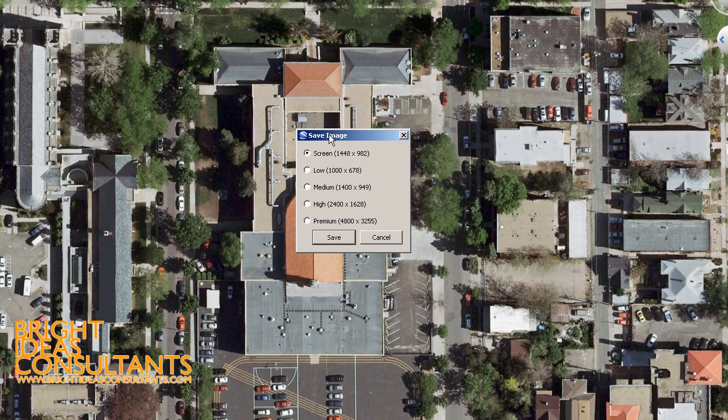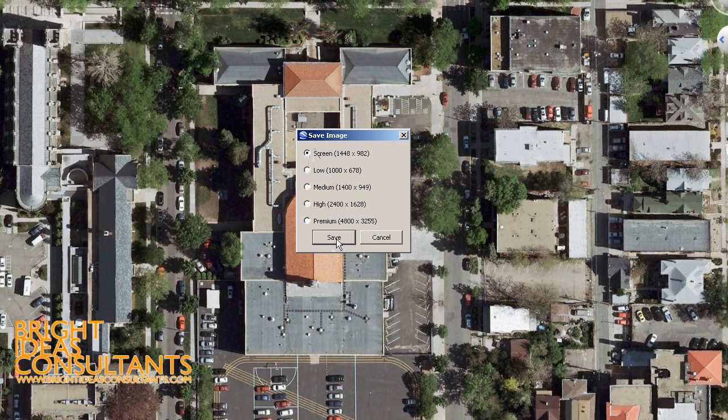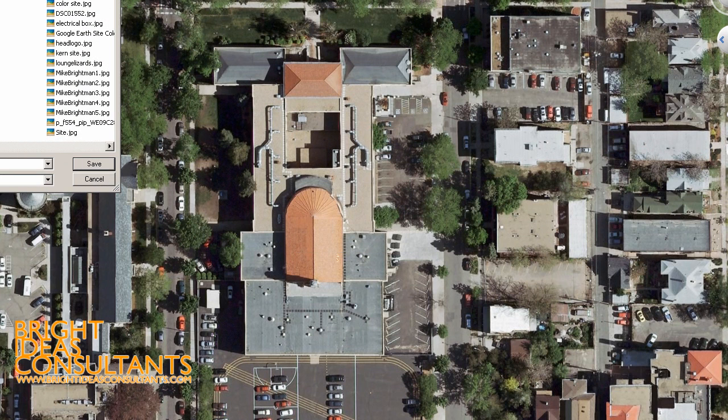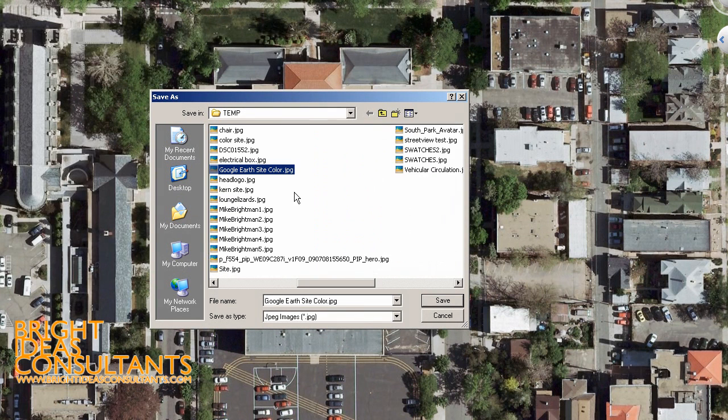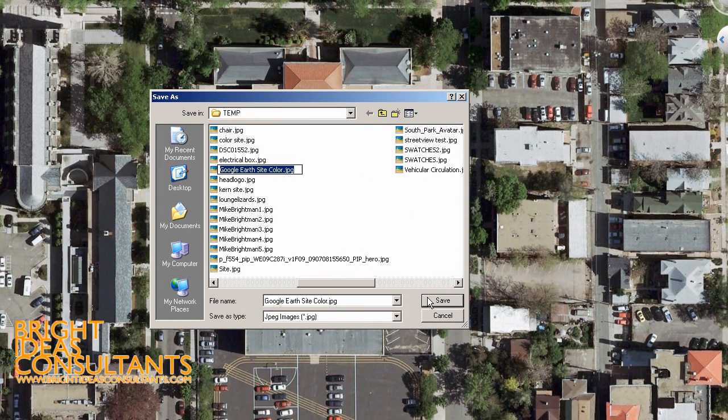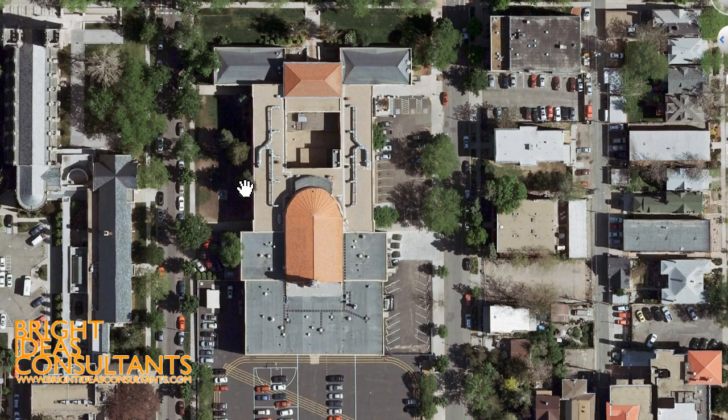I'm going to go to File, Save, and choose Save Image. I know you guys can't see that, but it's under the File menu, Save, and then choose Save Image. We're going to save it at the screen resolution and click on Save. Then I'm going to put this into my temp folder and we're going to call it Google Earth Site Color.